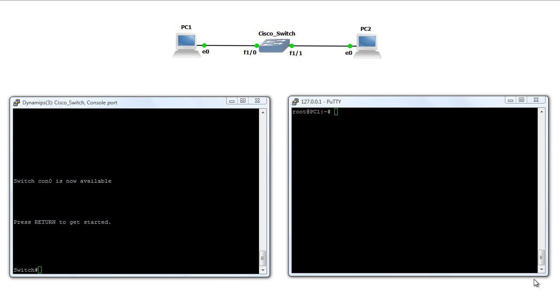In this video we'll be demonstrating the concepts learned in the Switching Part 1 tutorial. We'll be illustrating MAC learning and aging on a Cisco switch.